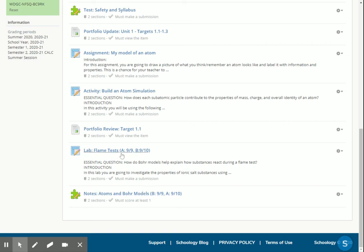So group A is going to do the flame test today and group B is going to do the flame test next time. What group B is going to do today is start working on the notes. You're going to watch these video notes and then take a little self-assessment to make sure you understand. And then group A is going to do these notes the next time we meet.